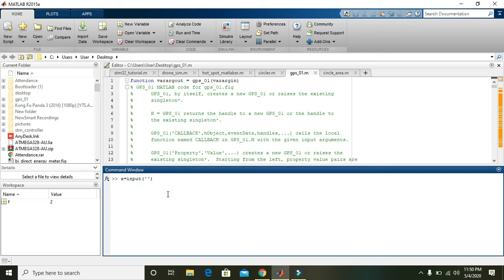Any input taking string or anything like that, like 'put any number', anything you can. So 'put any number' will be displayed as a message that is put any number.